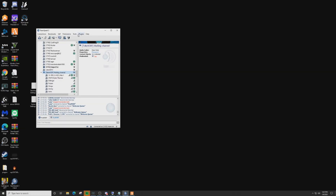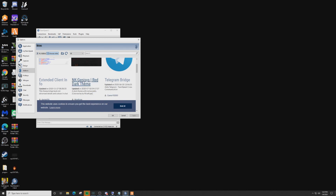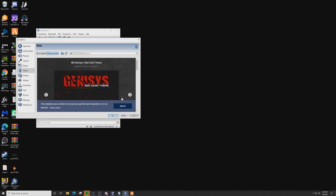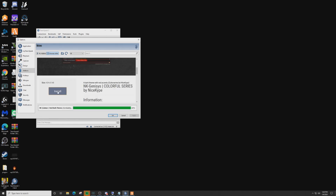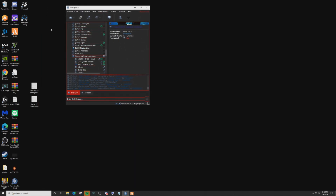Another cool thing about TeamSpeak — if you don't like how bright it is, go to Tools, Options, Add-ons, then Browse Online. You can make TeamSpeak darker so it's not hurting your eyes. I highly recommend the NK-Genesis Red Dark theme — click on it, click Got It, and install it. Now we have the dark theme; it's a little bit easier on the eyes. That's it — I hope you enjoyed this video. Be sure to give it a thumbs up and click subscribe. I'm Snipe You First and we'll see you on the next video.